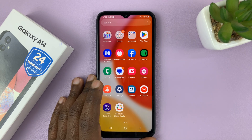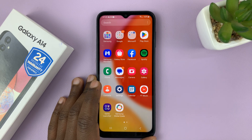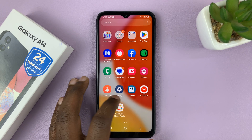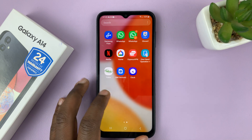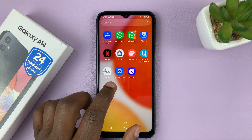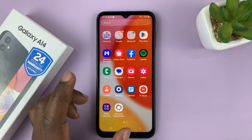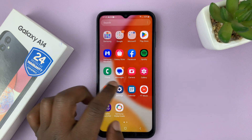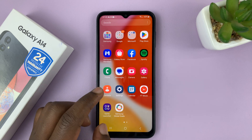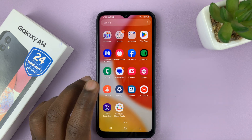I have the Samsung Galaxy A14 and I'll be showing you how to install the Samsung Music app. You can use the Samsung Music app to play music and other audio files on this phone.